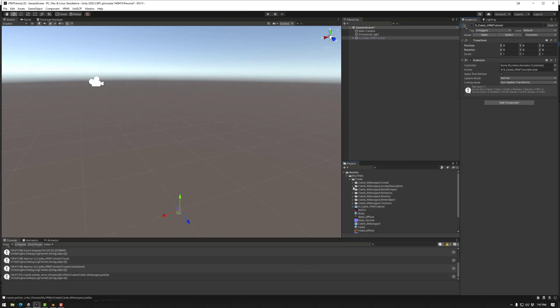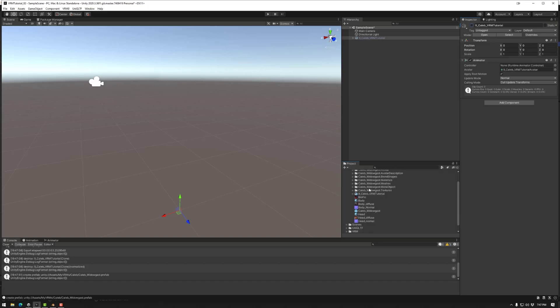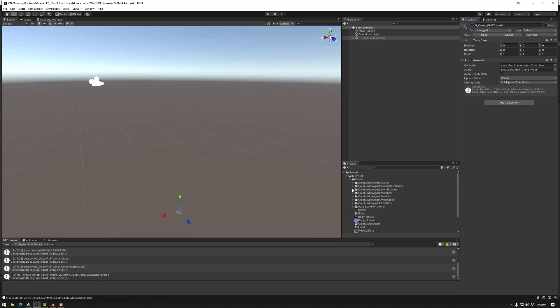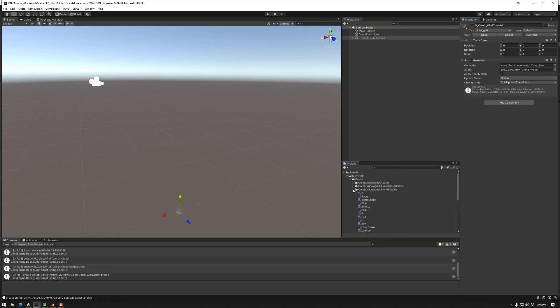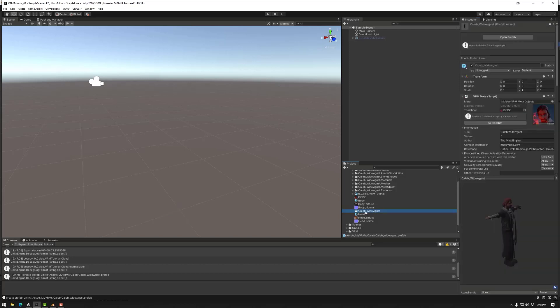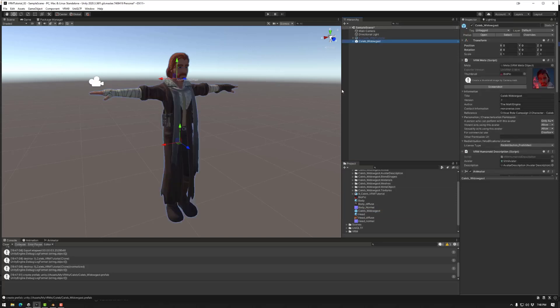So it adds a lot of information that the VRM will use. Most of this we won't use in Mona, but in case you need it, we also have some blend shapes and things that we can use for more complicated VRMs if need be. Now we call the prefab, which is this one, Caleb Widow Gusts. Note the solid blue box. This is the one we can drag into our scene. And that is our VRM.